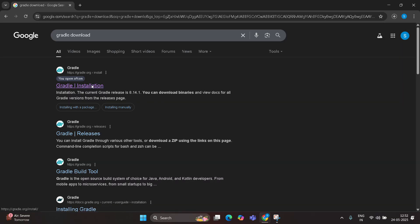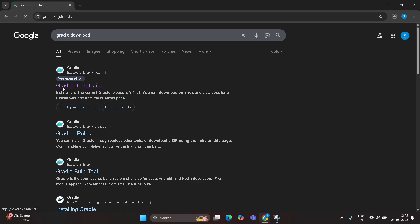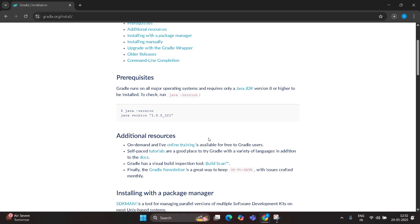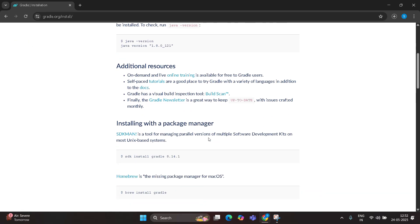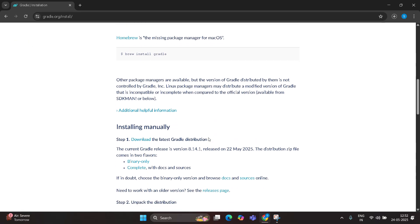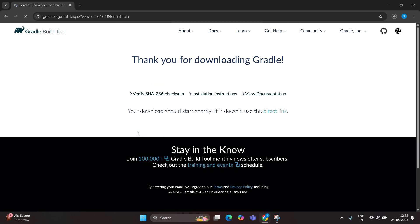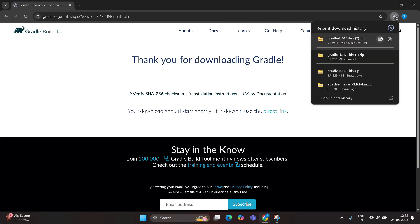Select the first website, Gradle installation, then scroll down. You can find binary only. Click on that. Once you click on that, it starts downloading.